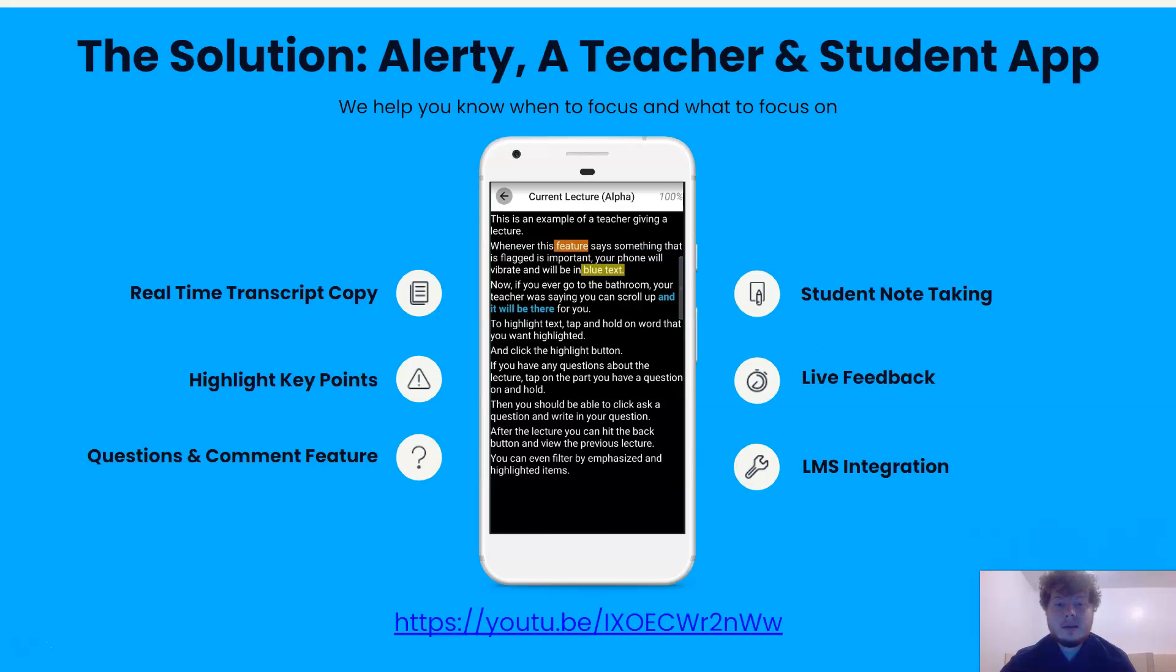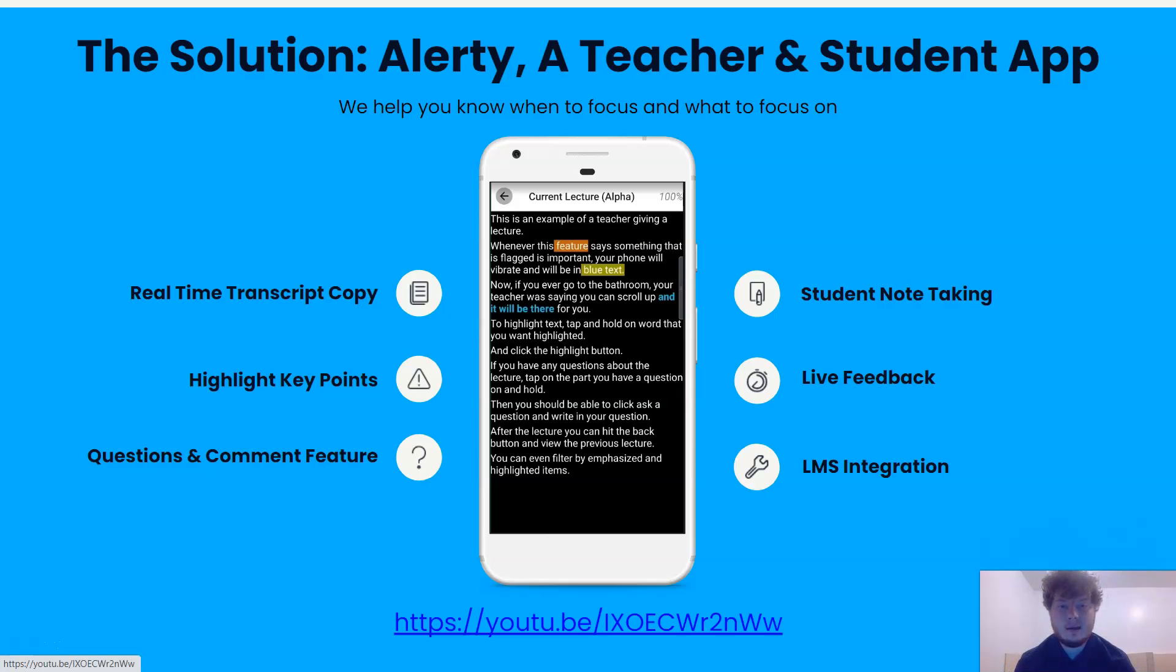Alerty is a transcription app that lets you know when to focus or when you miss key points the lesson will build on. Whenever your phone buzzes, you've trained your brain to instantly focus on it. We use that same training to help you in your classes or meetings.